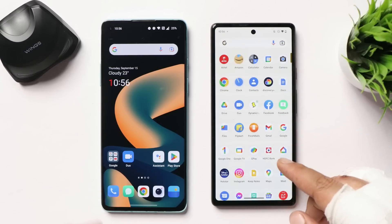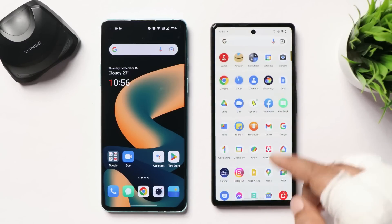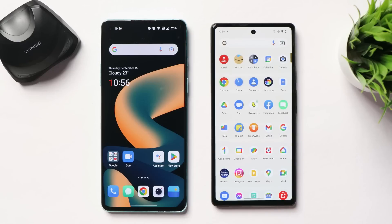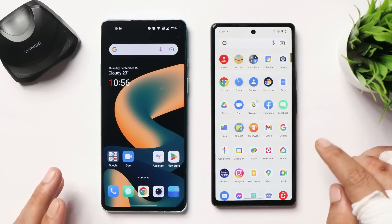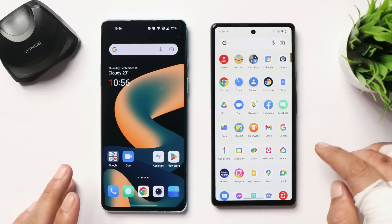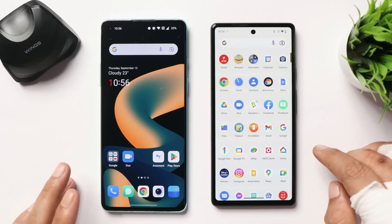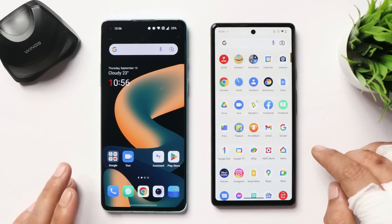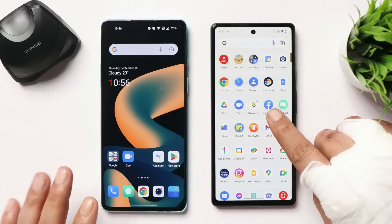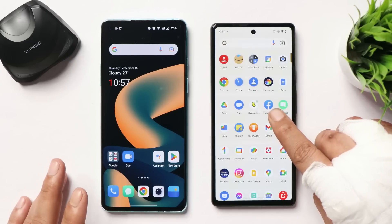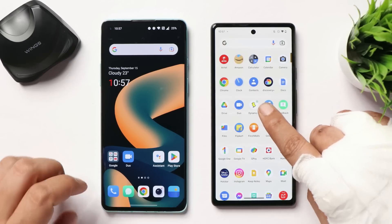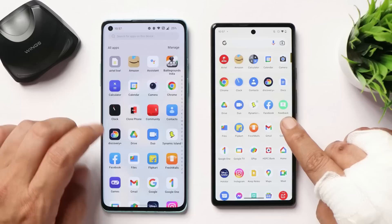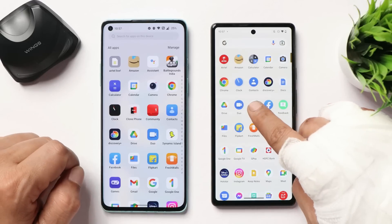Huge thanks to the developer for coming out with such awesome stuff. Right now it is not fully functional, but there are some things you can use similar to Dynamic Island on Apple phones. You just need an APK file, and the APK file is only around 1.7 MB. I have already installed it on both of my devices.